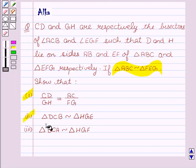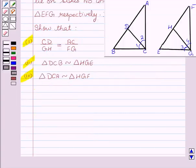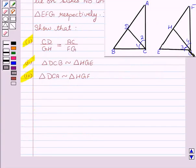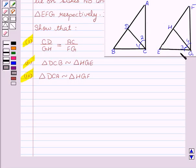Triangle DCB is similar to triangle HGE, and triangle DCA is similar to triangle HGF. We have figure ABC and FEG, where CD and GH are bisectors of angle C and angle G respectively, and triangle ABC is similar to triangle FEG. Now let's begin with the solution.